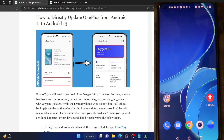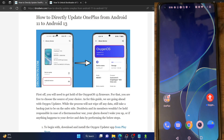Hi guys, this is Sadek from Droidwin.com and in this video we'll show you how to update a OnePlus phone from Android 11 to Android 13 directly.